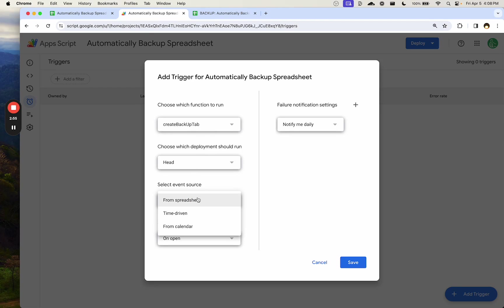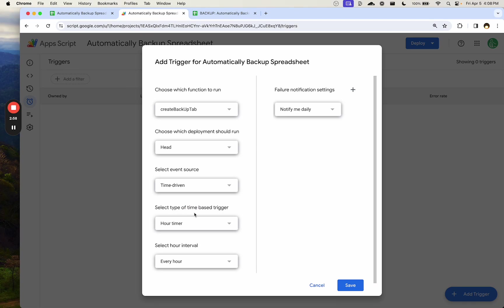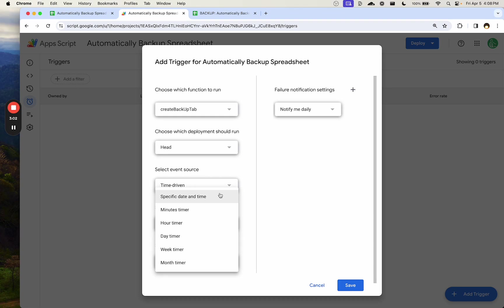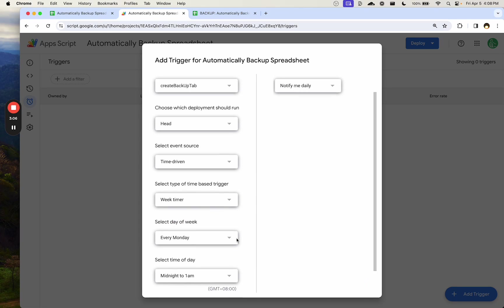Select Event Source is going to be time-driven. In this case, we want a weekly backup, or you may want a daily backup or a monthly backup. Either one you'll use time-driven. And for a weekly, we use Week Timer.